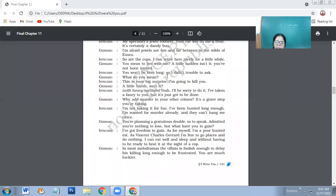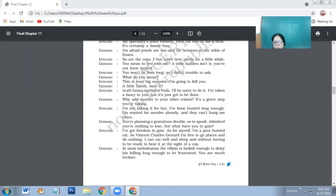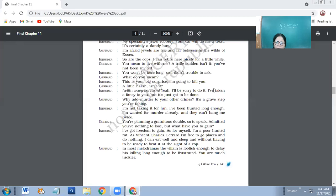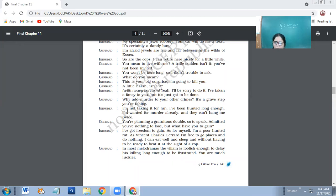Intruder: You won't be here long, so I didn't trouble to ask. What do you mean? This is your big surprise. I'm going to kill you. A little harsh, isn't it? Then with heavy sarcasm, I'll be sorry to do it. I've taken a fancy to you, but it's just got to be done. Why add murder to your other crimes? It's a grave step you are taking.